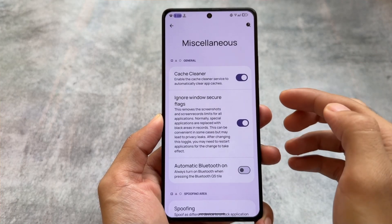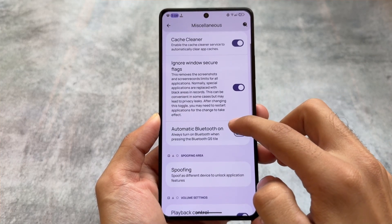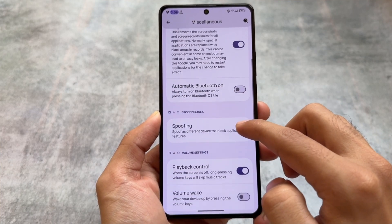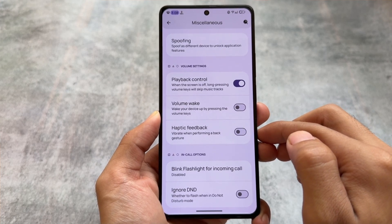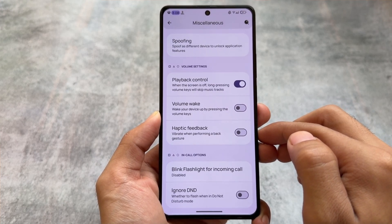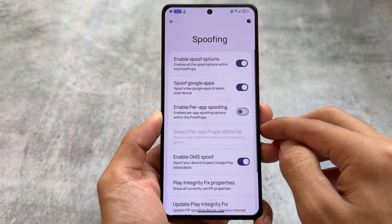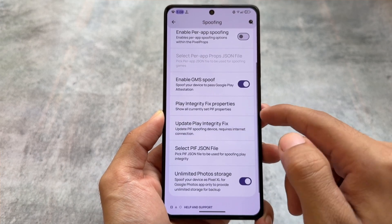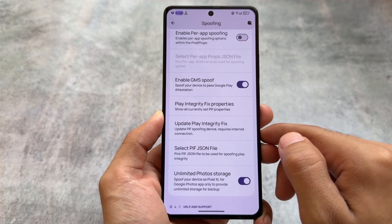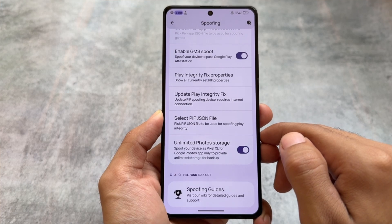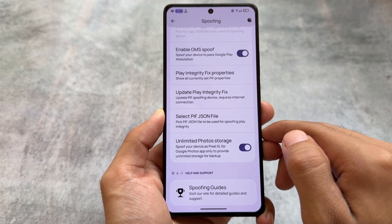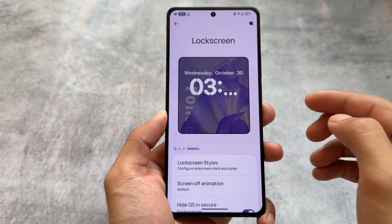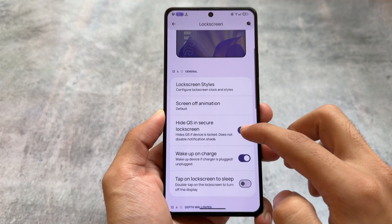Moving to miscellaneous options, you'll find some options similar to Rising OS — like a cache cleaner (this is on Android 14, not Android 15). There are also volume settings and playback controls. In the spoofing options, you'll find Play Integrity Fix settings. The good thing is it supports a custom Play Integrity Fix file, so if you have issues with Play Integrity in the future, you just select a custom PIF file and you'll be able to pass Play Integrity again.